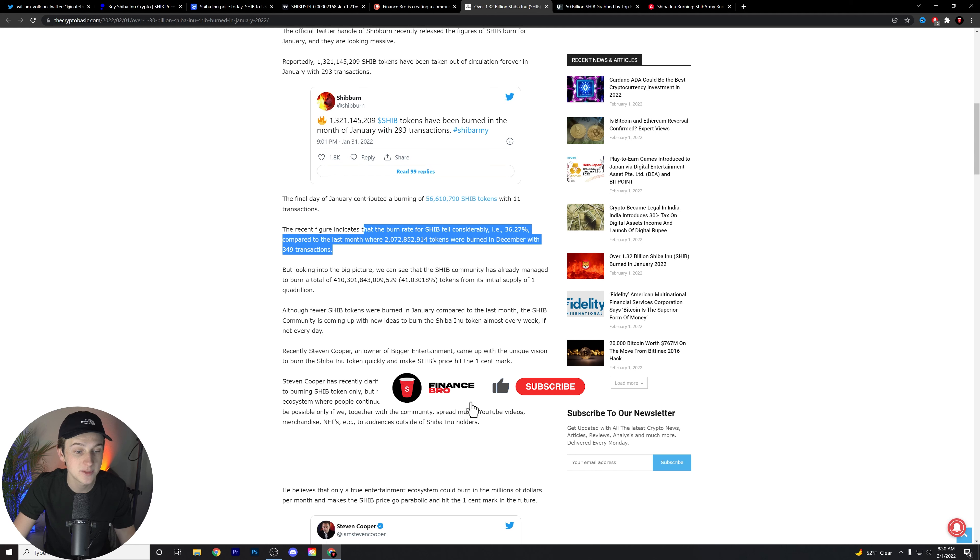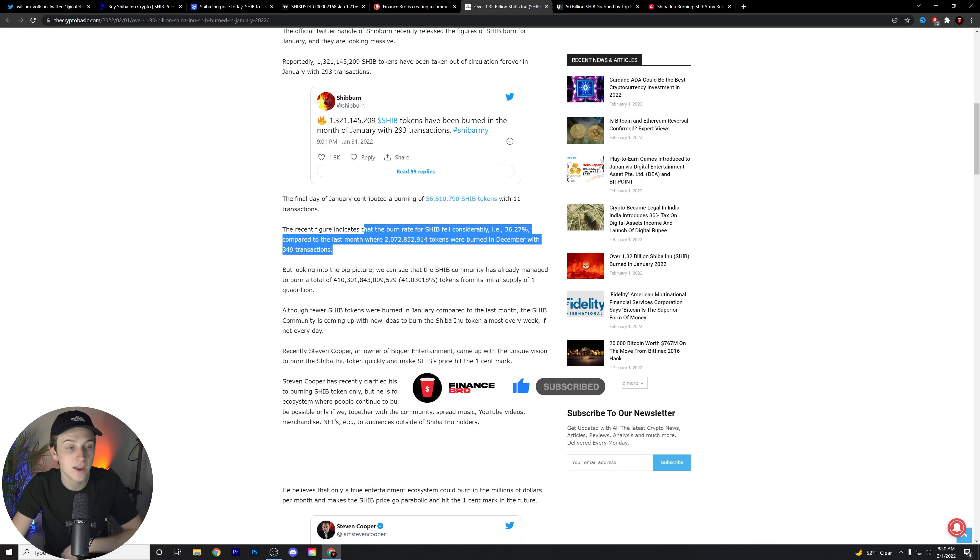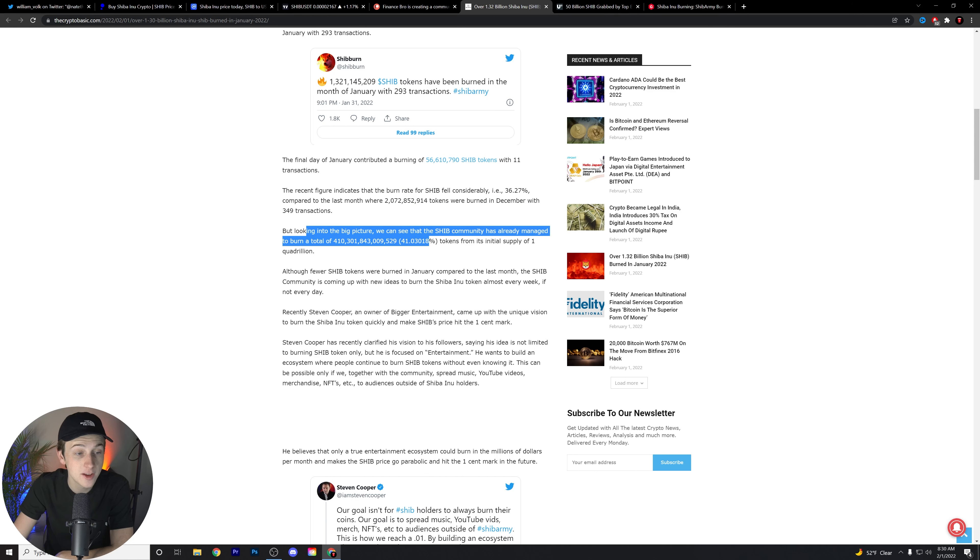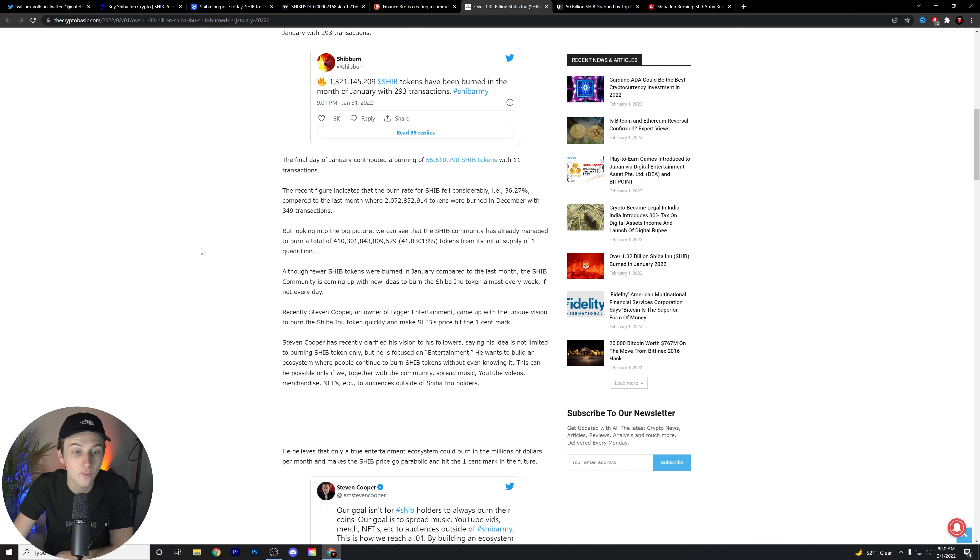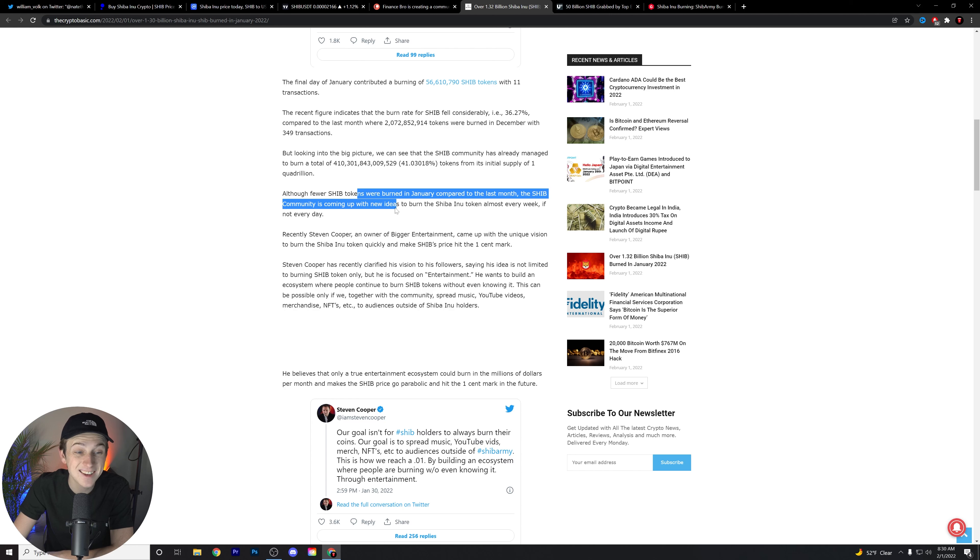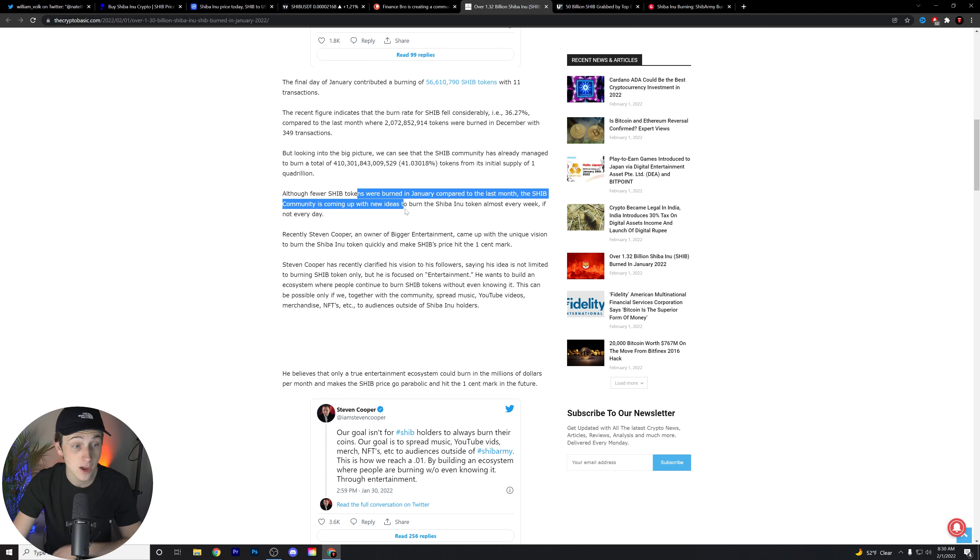But of course, it seems that the health of this burn rate is still relatively intact. Looking into the big picture, we can see that the SHIB community has already managed to burn about 41% of the overall circulating supply. Although fewer SHIB tokens were burned in January compared to last month, the SHIB community is coming up with new ideas to burn the Shiba Inu token almost every week, if not every day.